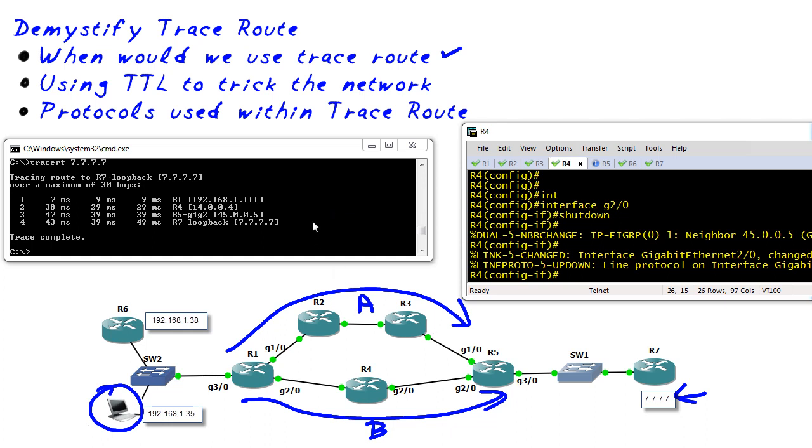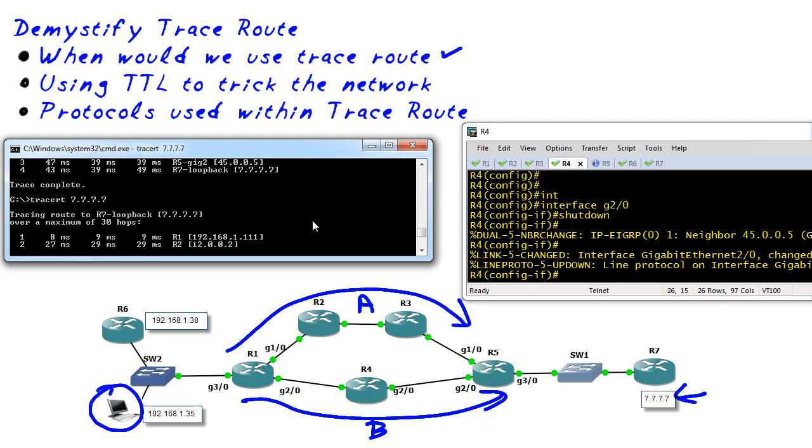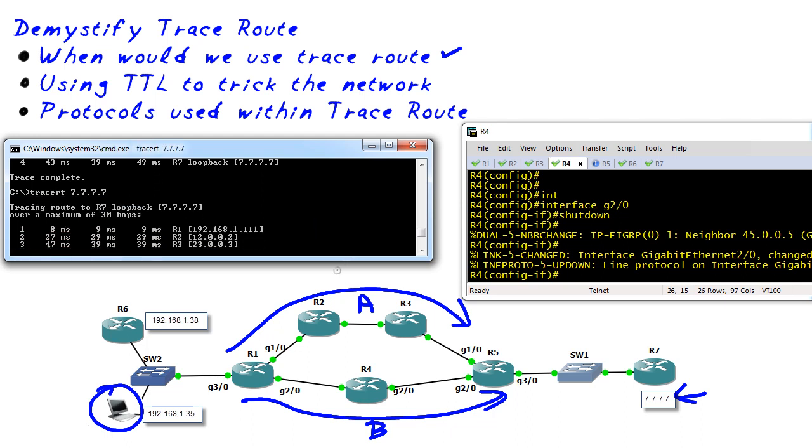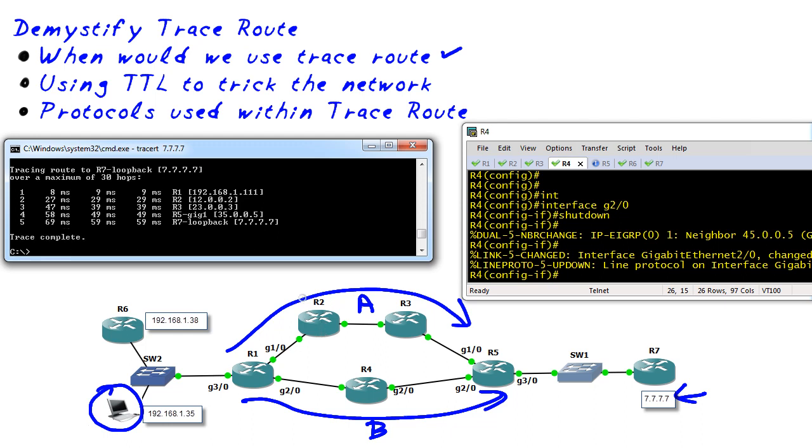So now what's going to happen if we do traceroute again? Well hopefully it's going to show us the path that's going through path A and let's do it. Let's use the up arrow key traceroute the same destination and it's showing us the first hop is R1, now it's going to R2, R3, the top interface of R5 to its destination so now it's using path A as described by the output of traceroute.